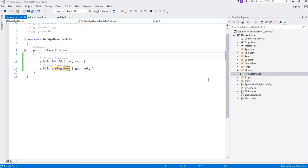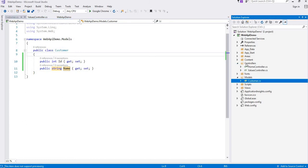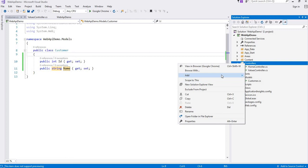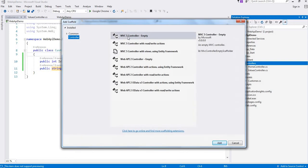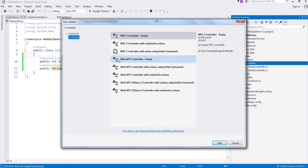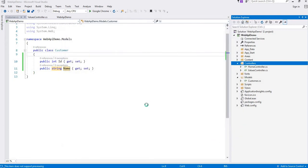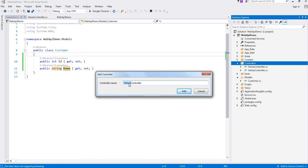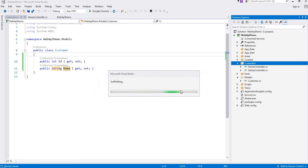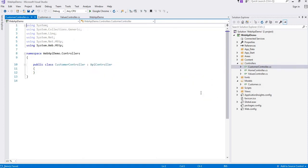Now we will create one controller. A controller is an object that handles HTTP requests and creates HTTP responses. Right-click on the controller folder. Here we will select the web API controller template, and we will write all methods manually. Click add — this will add the controller to your solution. Our web API controller name would be CustomerController. See, CustomerController is added to our solution.